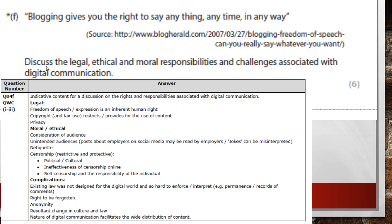On a blog, if you say what you want, you need to consider your audience, avoid things that are misinterpreted, follow netiquette, and be politically and culturally aware. You can argue you have the right to say things, but statements are hard to interpret and enforce, and people can be anonymous when they say things online.